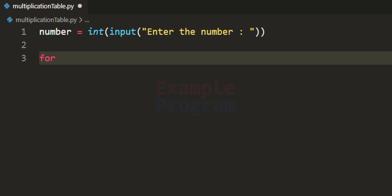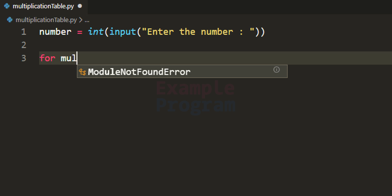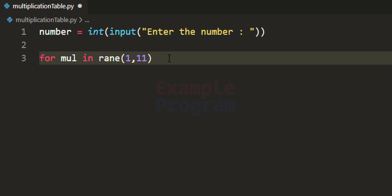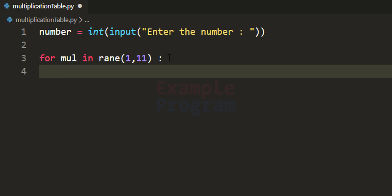Now let us use a for loop, and I am going to take the variable as 'mul' for multiplier. It will use a range function, and the range will start from 1 because the multiplication table starts from 1, and I want to specify 11 as the end. The start value of 1 is inclusive, meaning it will be included, while the end value of 11 is exclusive — it will not be included. So this range function will provide us the values from 1 to 10, and we will be displaying the multiplication table from 1 to 10 for that number.